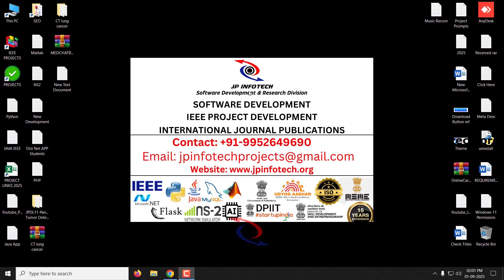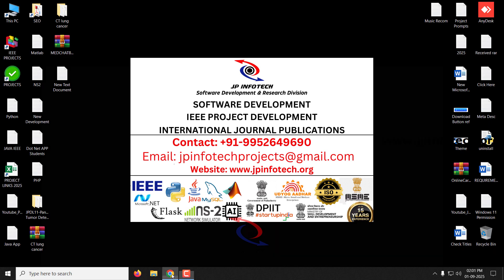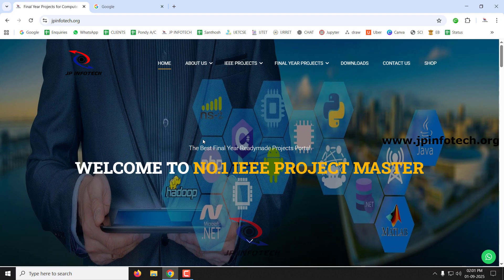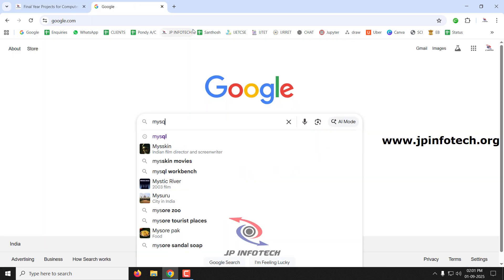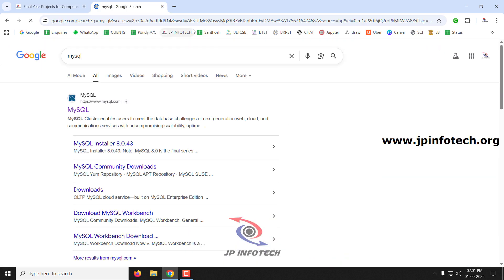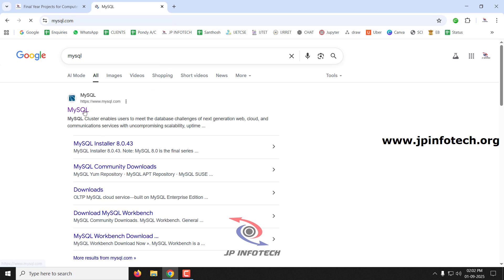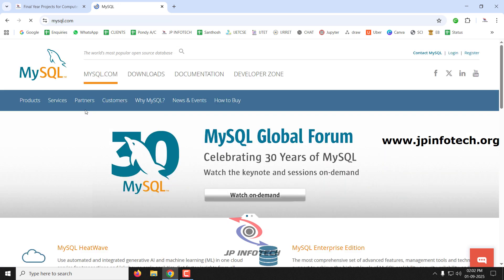Hi, in this video, let us see how to download and install the latest MySQL in Windows 10 or 11. Just go to any of your browsers and type MySQL — you can get the MySQL.com website, so just go to it.